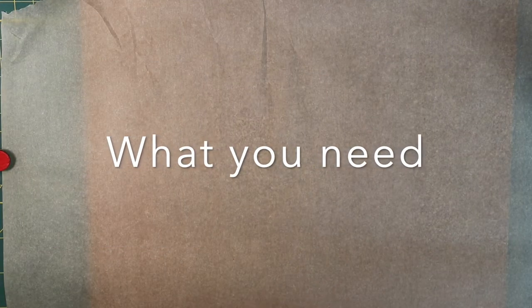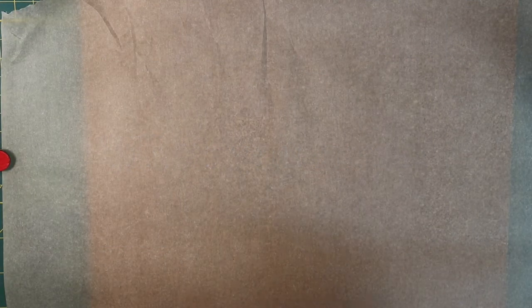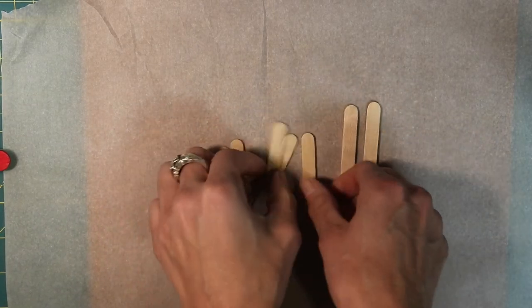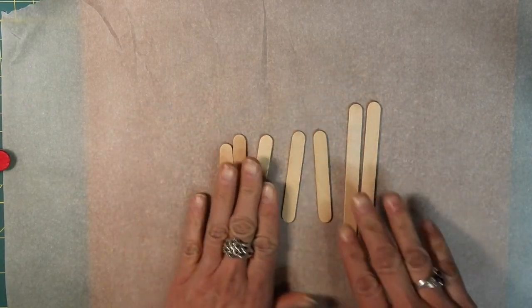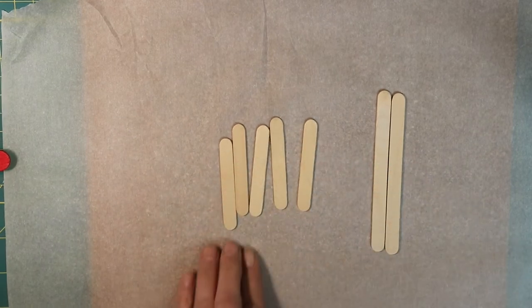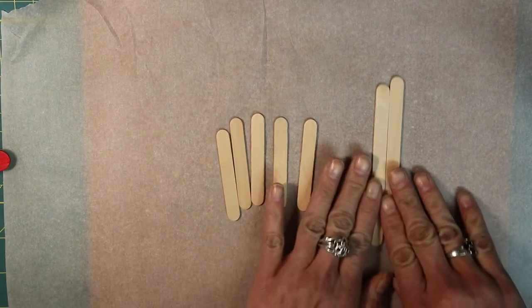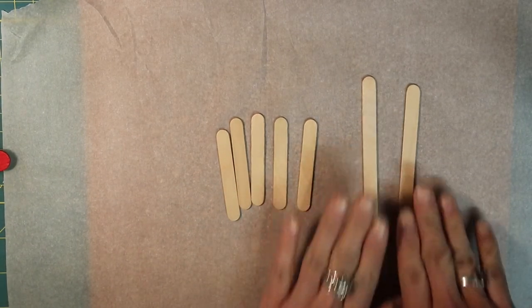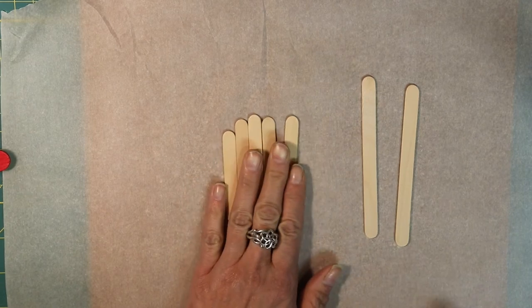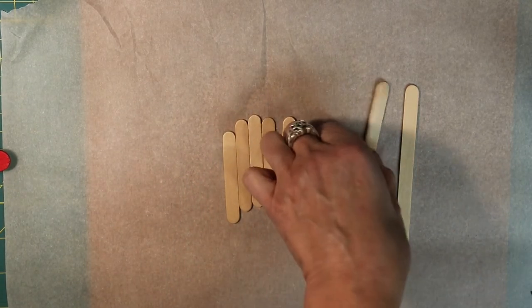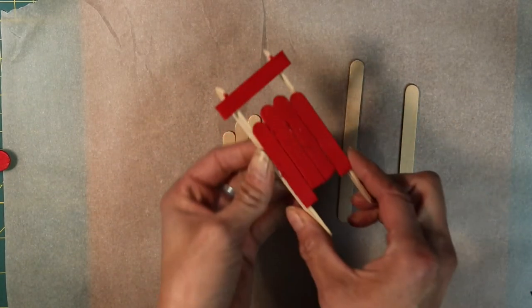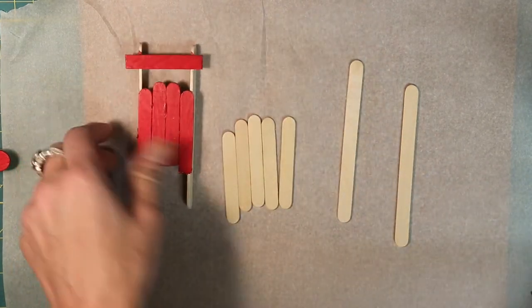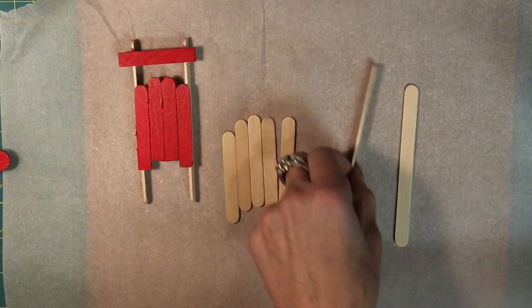First let's talk about what we need. You're going to need popsicle sticks. For this project you'll want two different sizes, the little short ones and the regular long ones. If you don't have short ones you can cut these in half like I did for this sled to make them the right size.